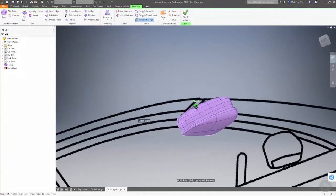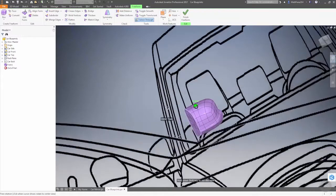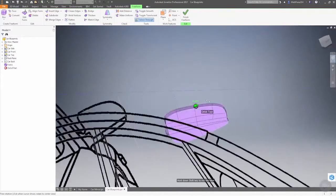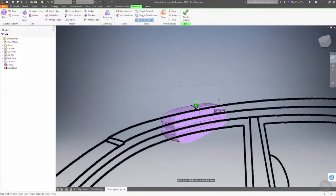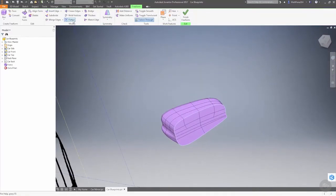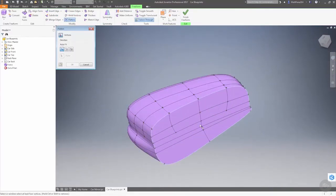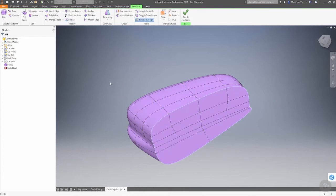So now we have a lot of extra divisions here that we have to deal with, which means that when we go back to flatten that face again, we just have all the more points that we need to control and select and work with, and it just makes the process that much harder.